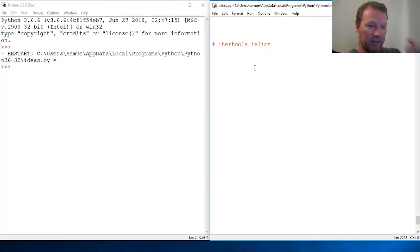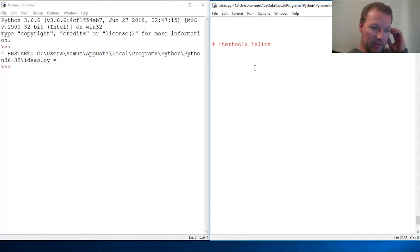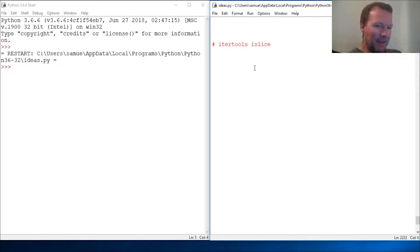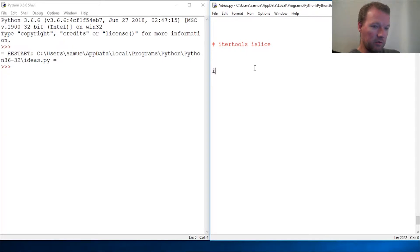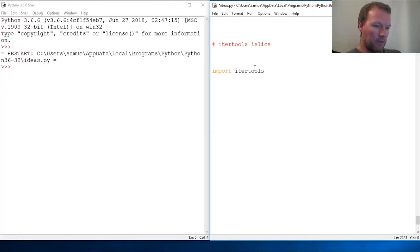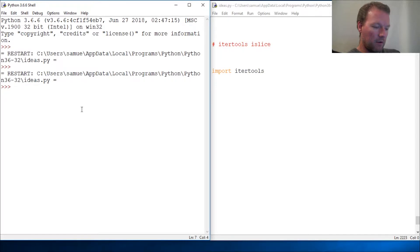Iterators only have the next function that can work on them. So what we're going to do is take an iterable, a list, turn it into an iterator, and then we're going to use islice. Let's run this and look at it. Help itertools.